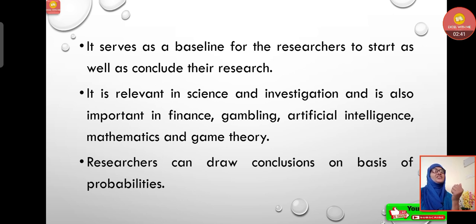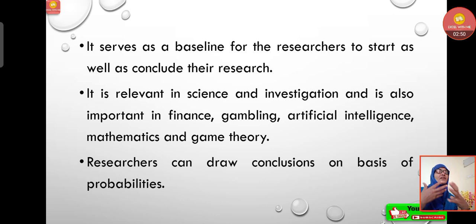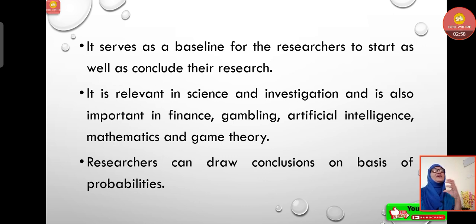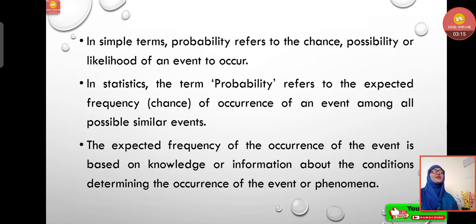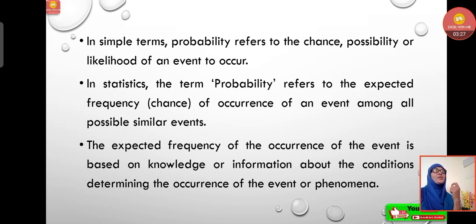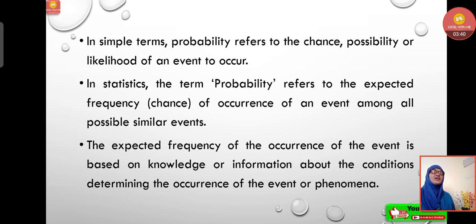Probability serves as a baseline for researchers to start as well as conclude their research. When we collect observations and draw data, we give statistical treatment and plot them on a graph, making comparison easy at a glance. It is relevant in science, investigation, finance, gambling, artificial intelligence, mathematics, and game theory. In simple terms, probability refers to the chance or likelihood of an event to occur. In statistics, probability refers to the expected frequency of occurrence of an event among all possible similar events.